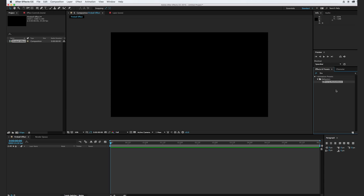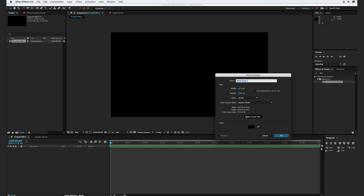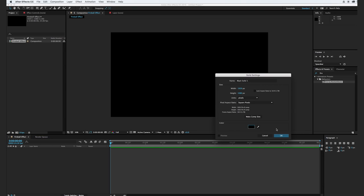The first thing we're going to do is create a background layer. I'm just going to go to Layer > New Solid, and we'll select black, and we can call this BG for Background, and click OK.